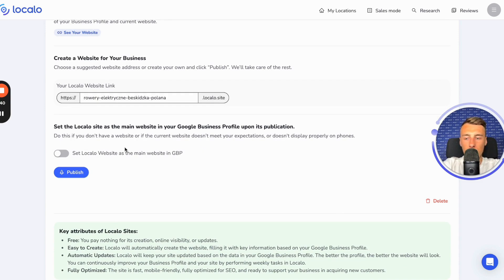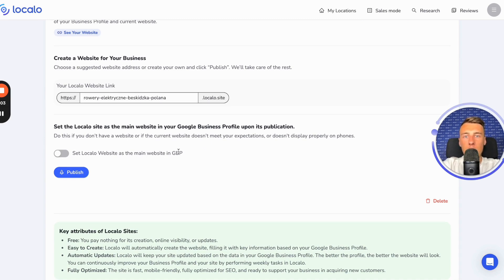The last thing you need to do before publishing is to choose whether you want the Localo page you are currently creating to be set as the main page in your business profile. I recommend doing this if you do not have a website or if you have a website that is unsatisfactory, loads slowly, does not work on mobile devices, and simply is not visible on the internet. If so, check this button.